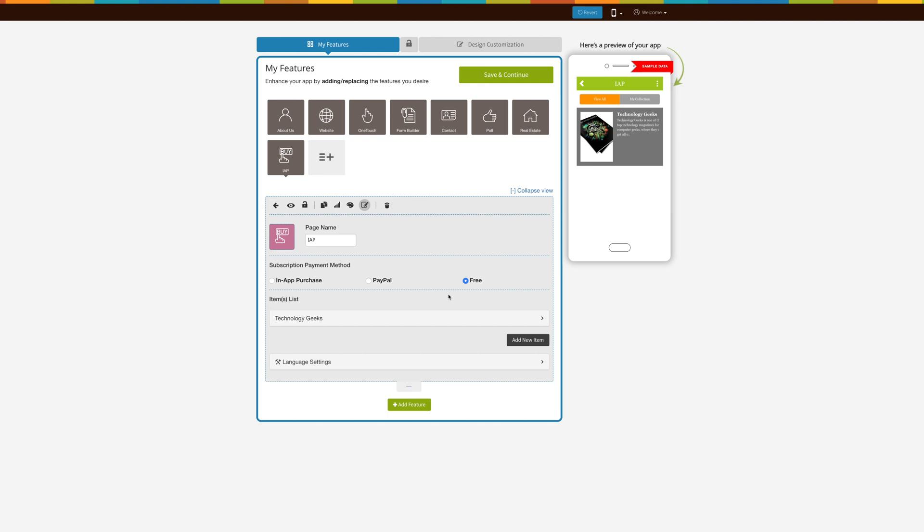Just for your information, you can only create a single package and one IAP page. For creating multiple packages, you need to add multiple IAP pages into your app.